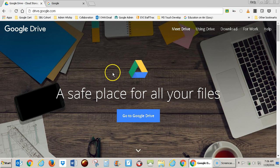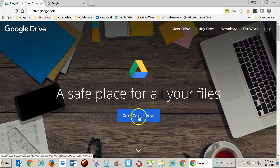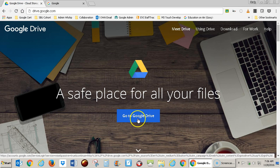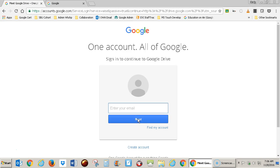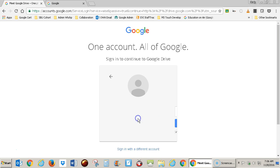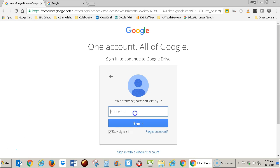Either way, you'll come to a screen like this, and you click on Go to Google Drive, and go ahead and put in your district email address. So I put in my email address, I click Next, and now I put in my password.